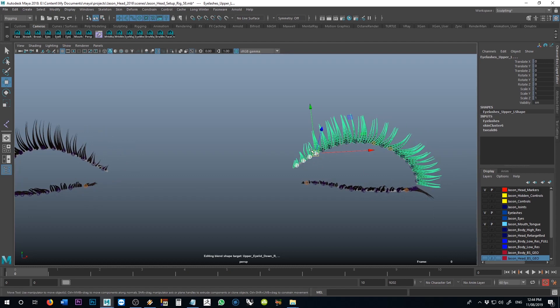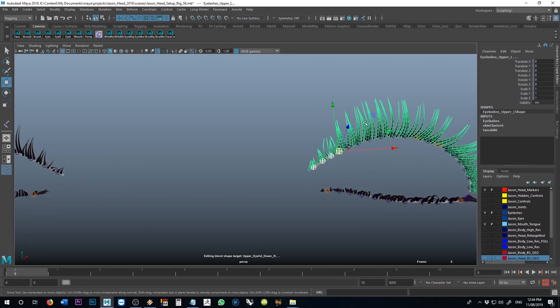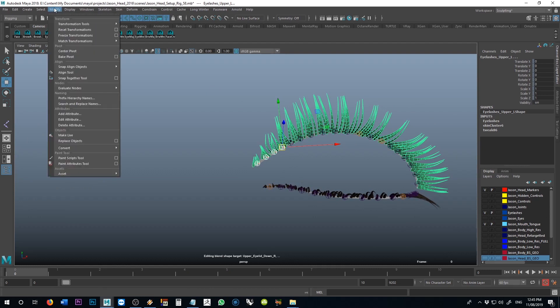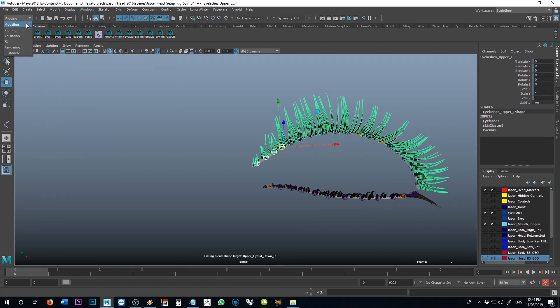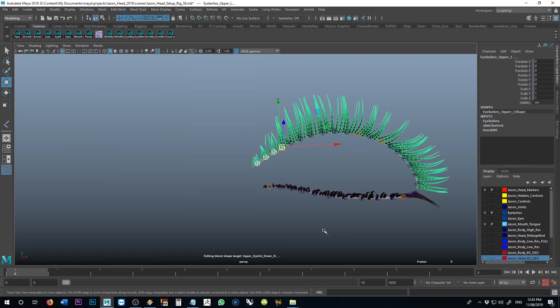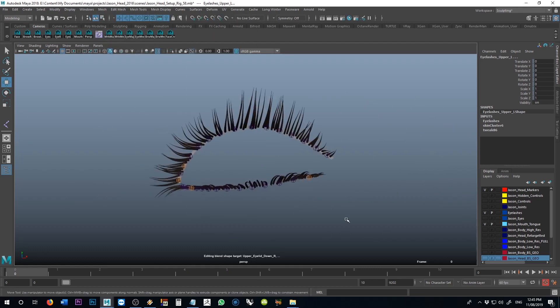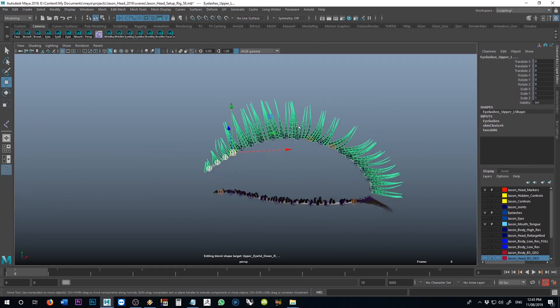I just grabbed the upper group here and combined it using modeling mesh combine. And I did that for that one, I did it for that one, and I did it for that one. So we just have four different pieces of geometry here.